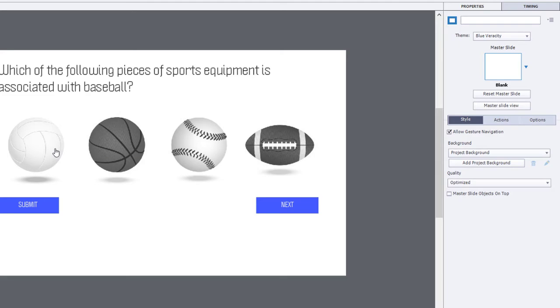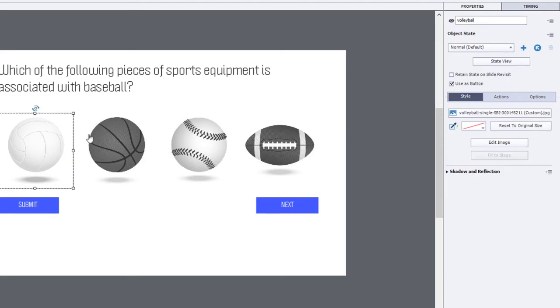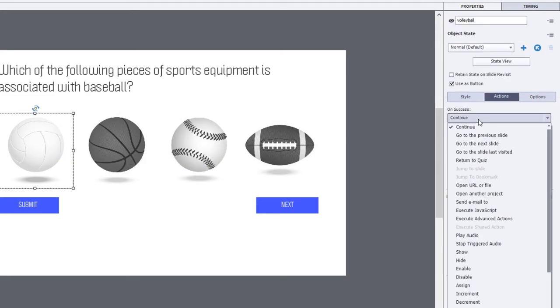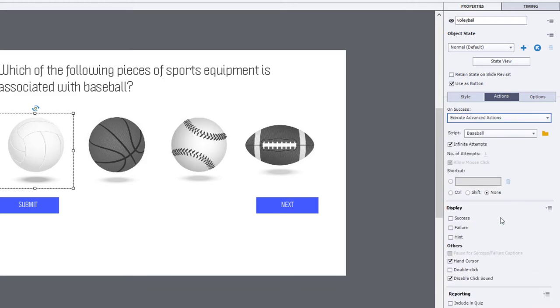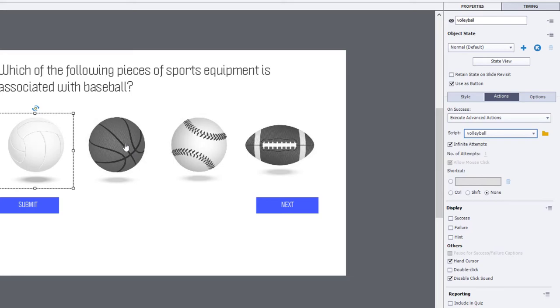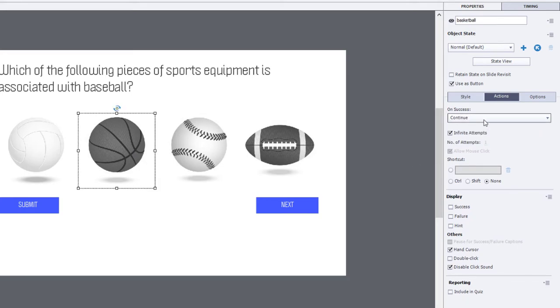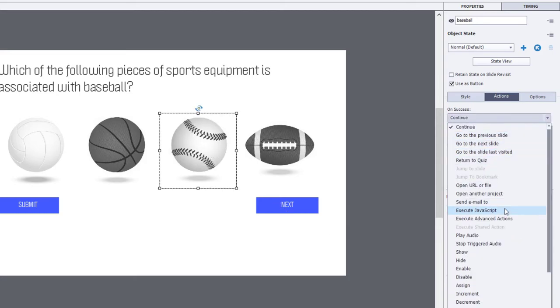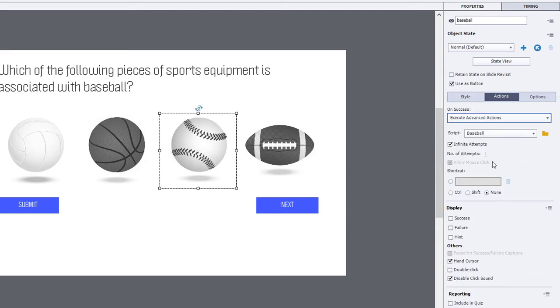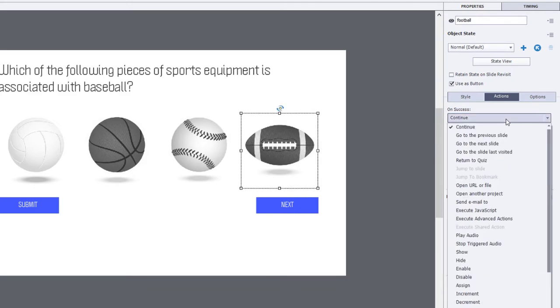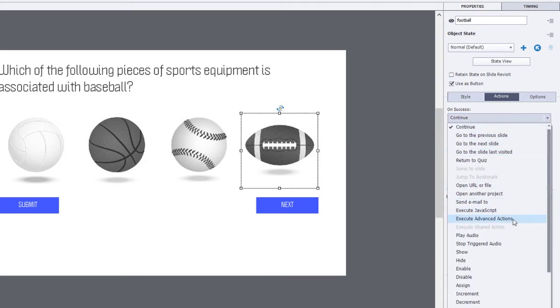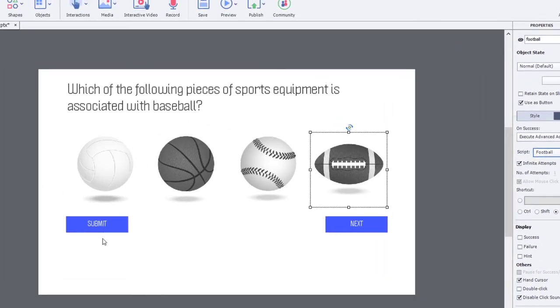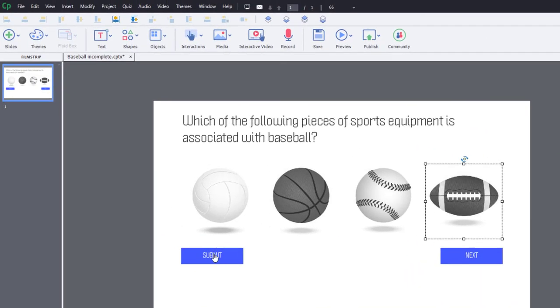So, now we can select our Volleyball. Go to the Actions tab. And Execute Advanced Actions. And make sure that we're pointing to the Volleyball script. Same thing here. Execute Advanced Actions. That's going to be Basketball. Execute Advanced Actions. Baseball. And Execute Advanced Actions. Football. Perfect. I've also set the hand cursor and disabled the click sound to something I prefer to do with my buttons inside Adobe Captivate.